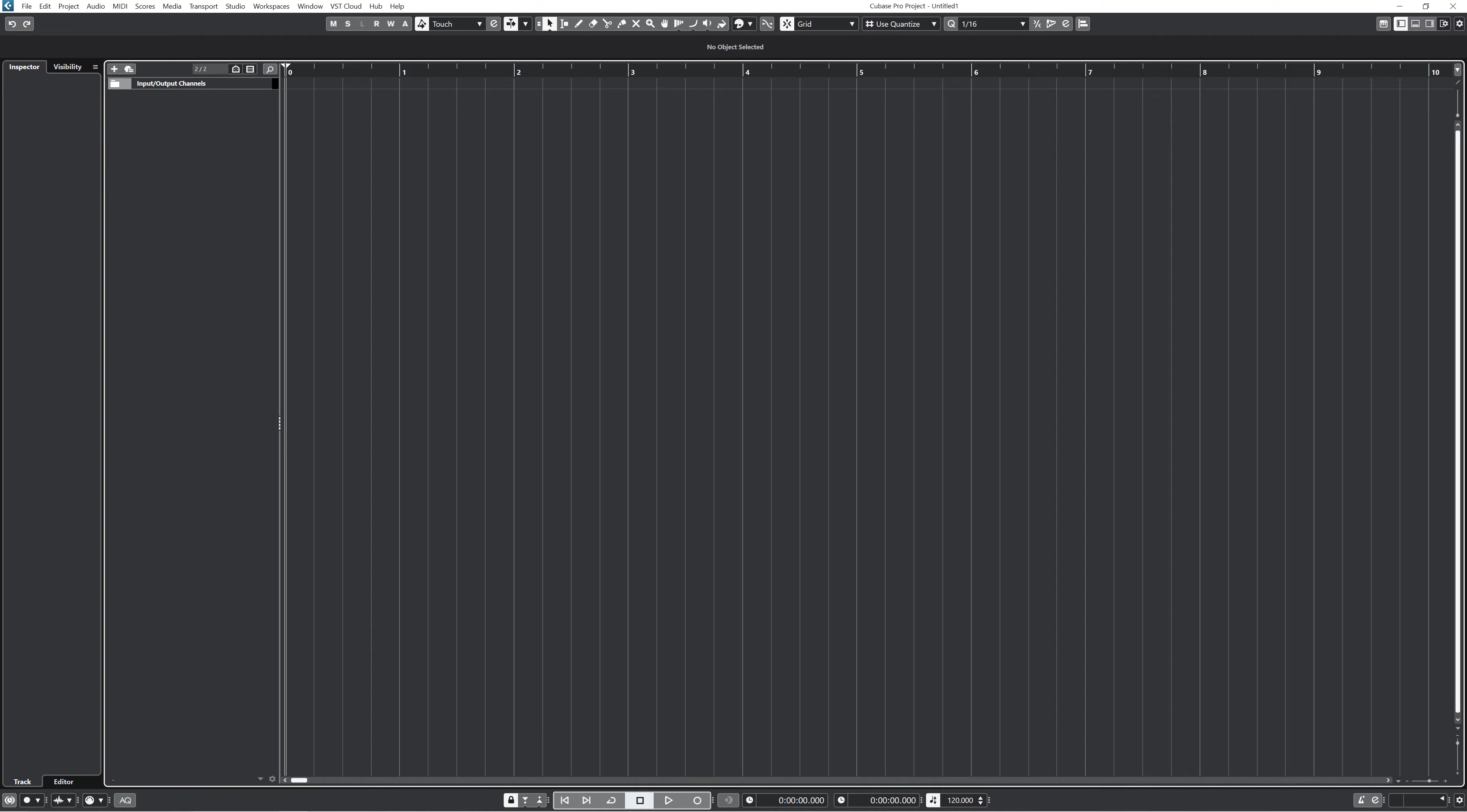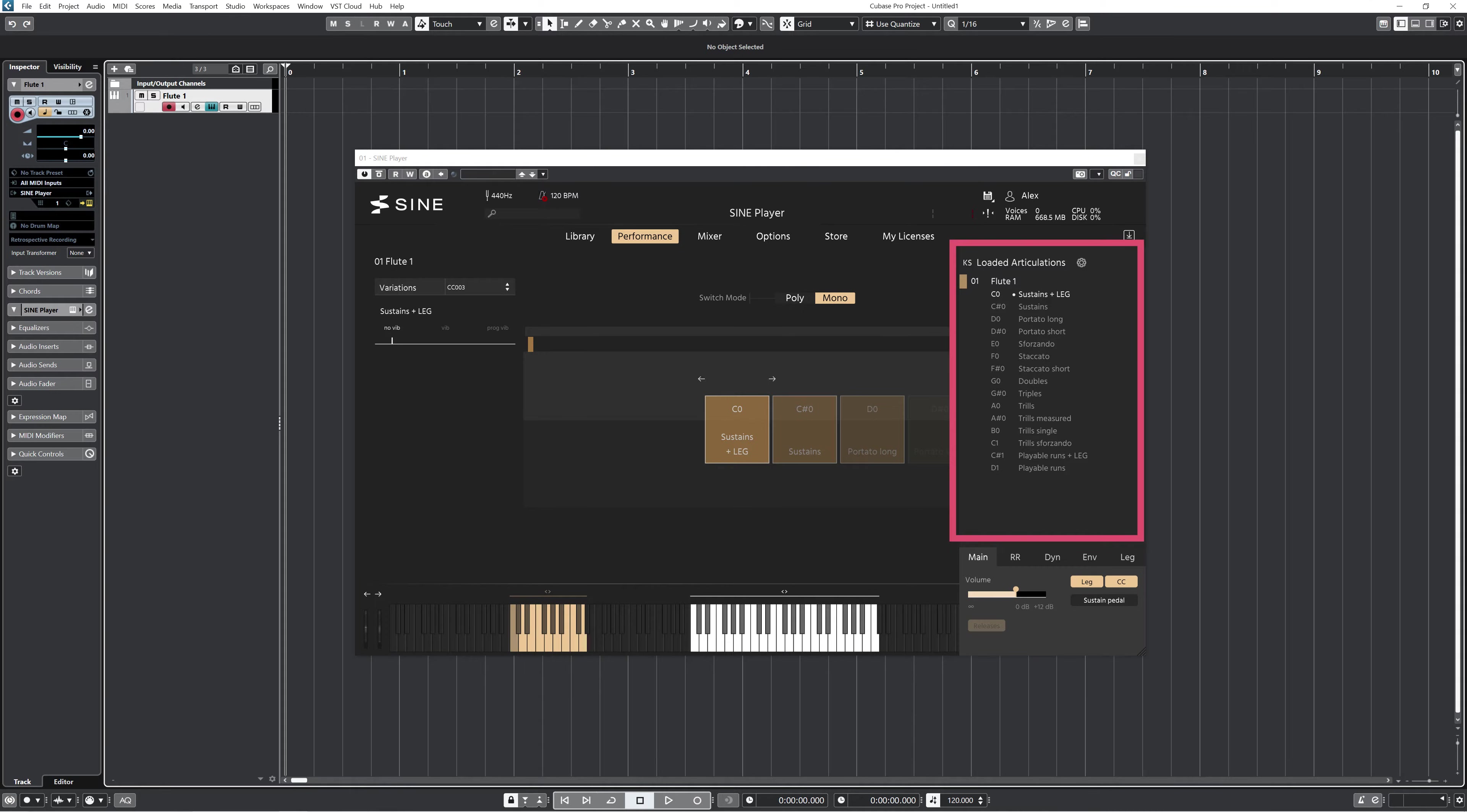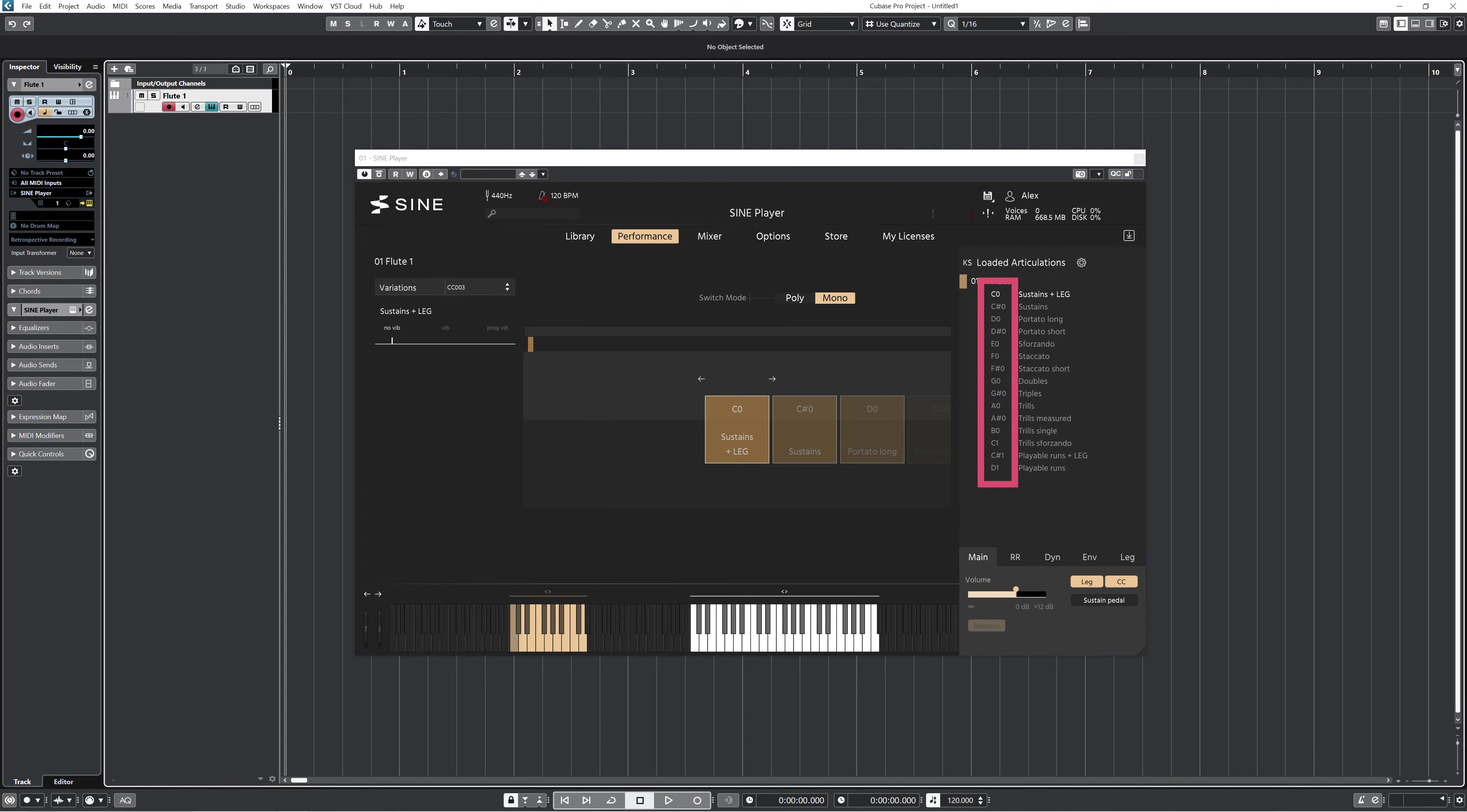First, let's start by understanding what the Cubase expression maps do. When you have a VST instrument like this flute from Berlin Woodwinds, you have multiple articulations to use depending on the library. Each articulation is automatically mapped to a key switch in the SINE player that's shown here. A key switch is a MIDI note outside of the playing range of that instrument. When the note is played, the corresponding articulation is triggered.